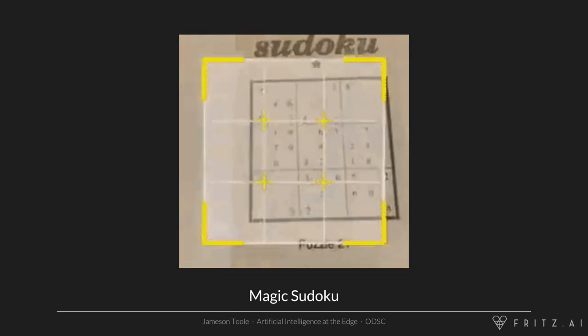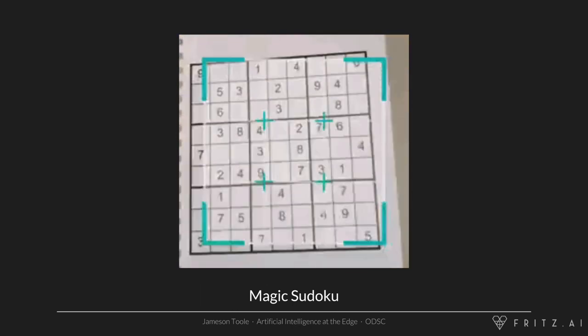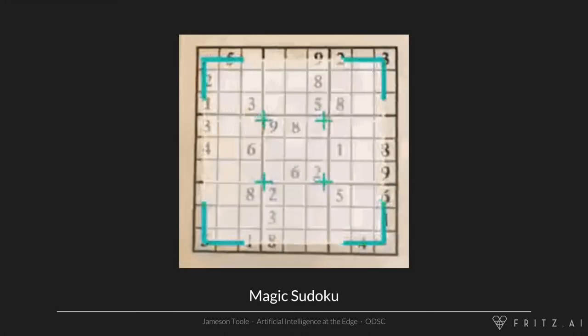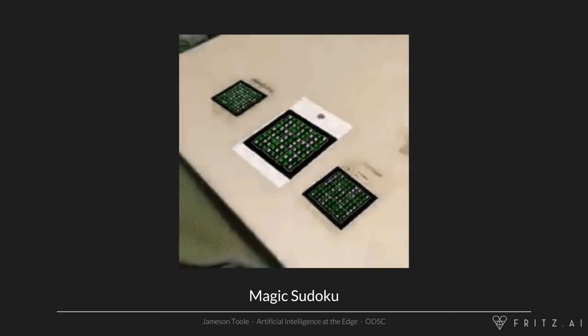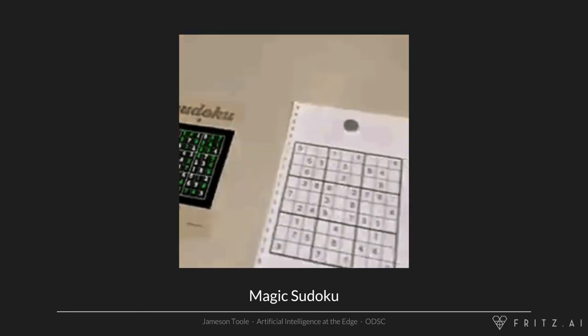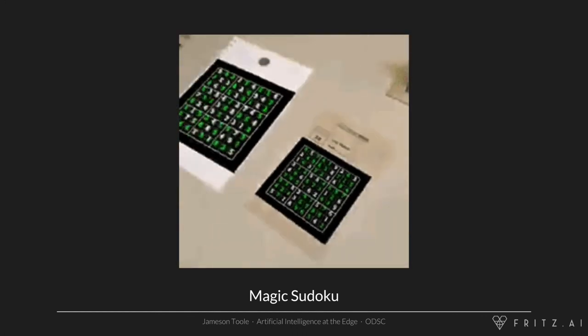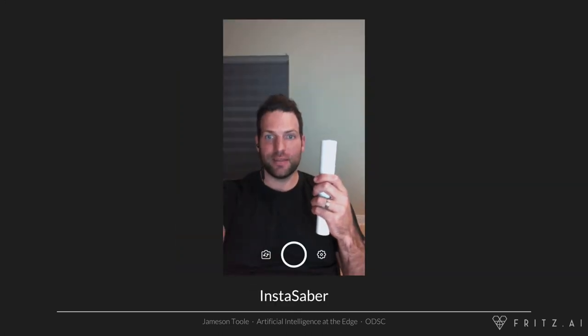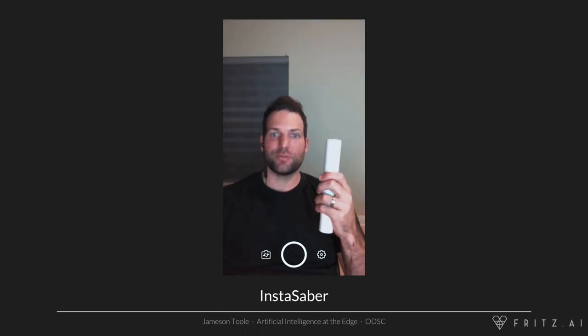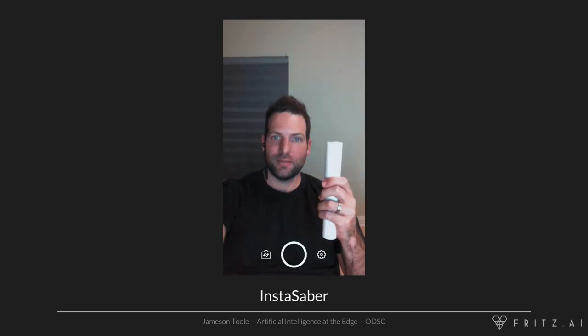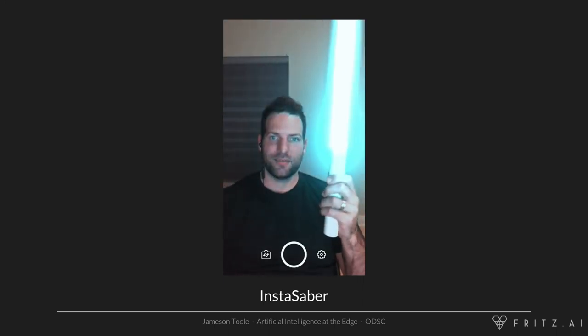Before getting into the details, I want to inspire some people with specific use cases for why you might want to move machine learning models to the edge. This is one of the first applications to leverage Apple's Core ML on-device model execution framework — an app called Magic Sudoku. You point your camera at a Sudoku, it uses computer vision and neural networks to detect which numbers are in which boxes, solves the Sudoku, and uses augmented reality features to superimpose the solution directly onto the piece of paper. This next app is called Instasaber — this developer trained his own neural network to recognize a rolled up piece of paper, estimate its position and orientation, and attach a lightsaber blade to it.